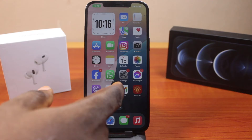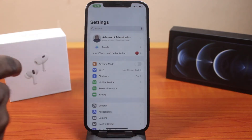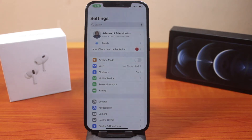Now the first thing to do when you want to lock the Messages app on your iPhone is you need to make sure you are running the latest iOS 18. This is the latest iOS for iPhone, iPad, and Mac users.